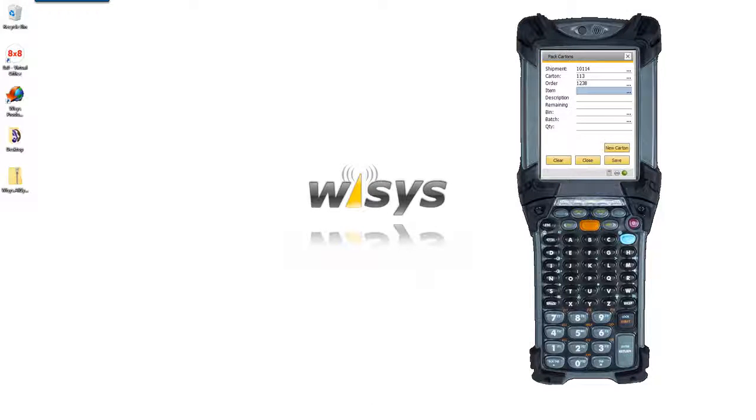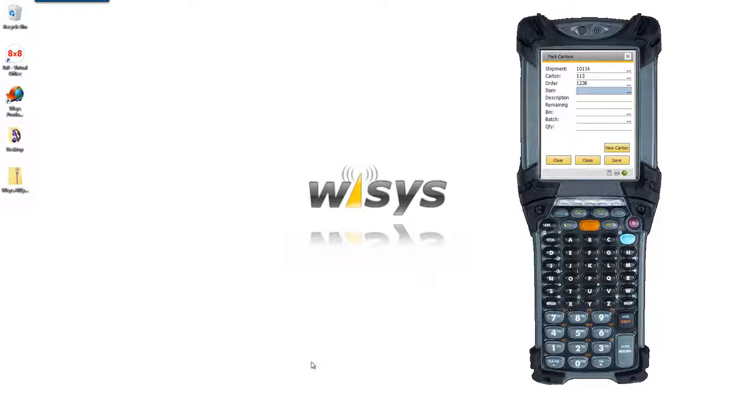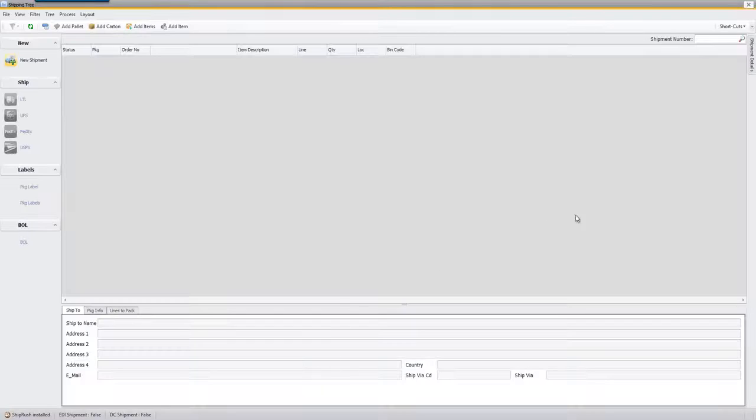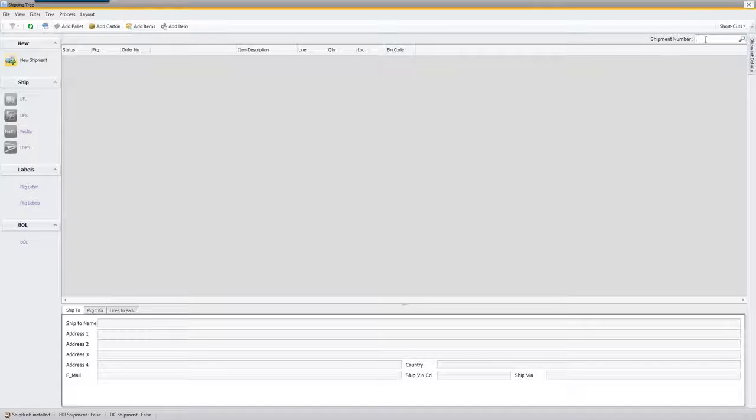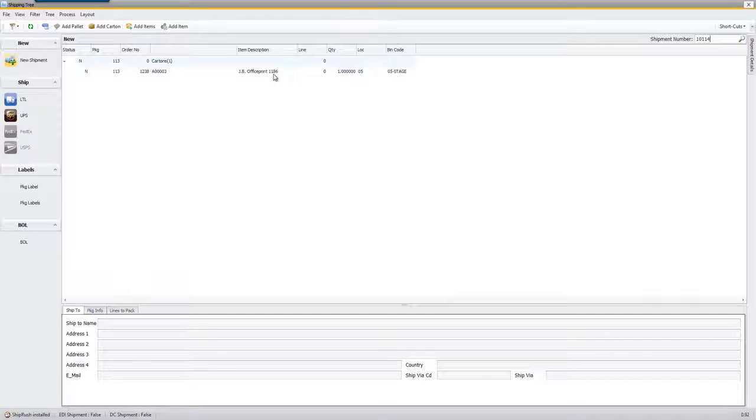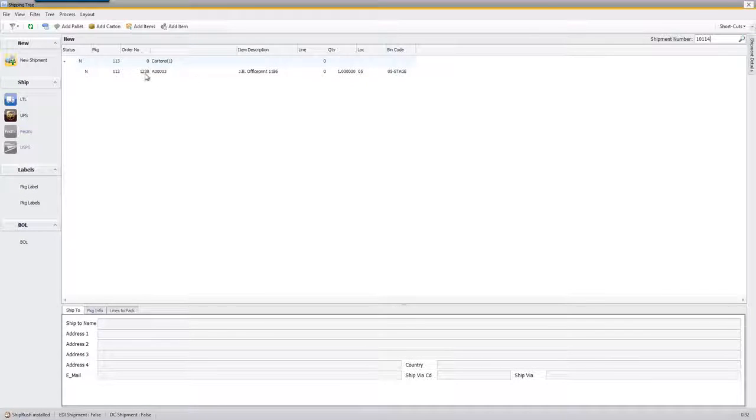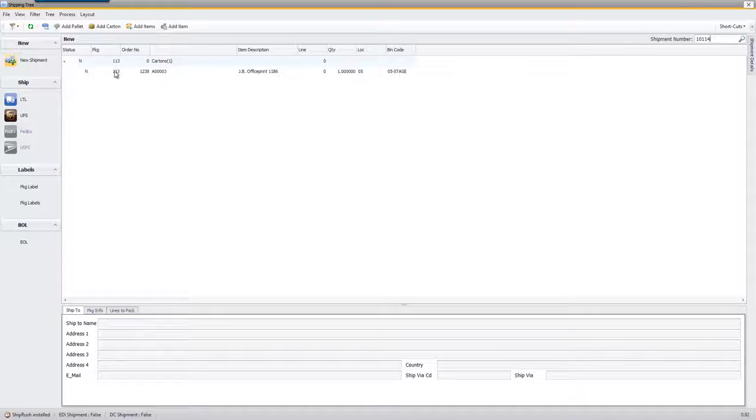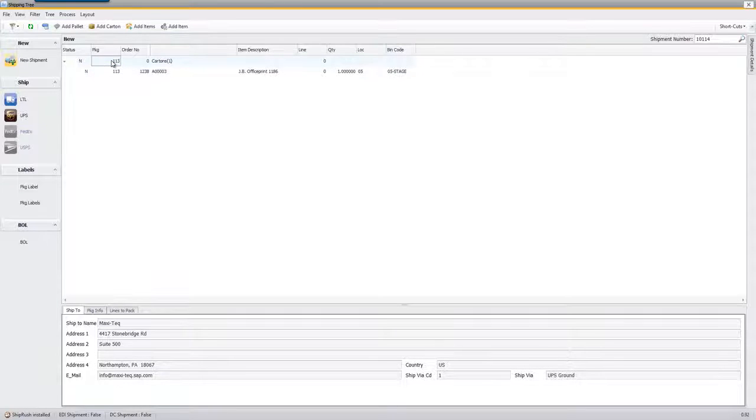I'm going to take a step back real quick and look at the shipping tree and what we're building so far. So somebody either at the shipping dock, shipping desk or management can come in here and pull up the shipment and see what's being packed so far.